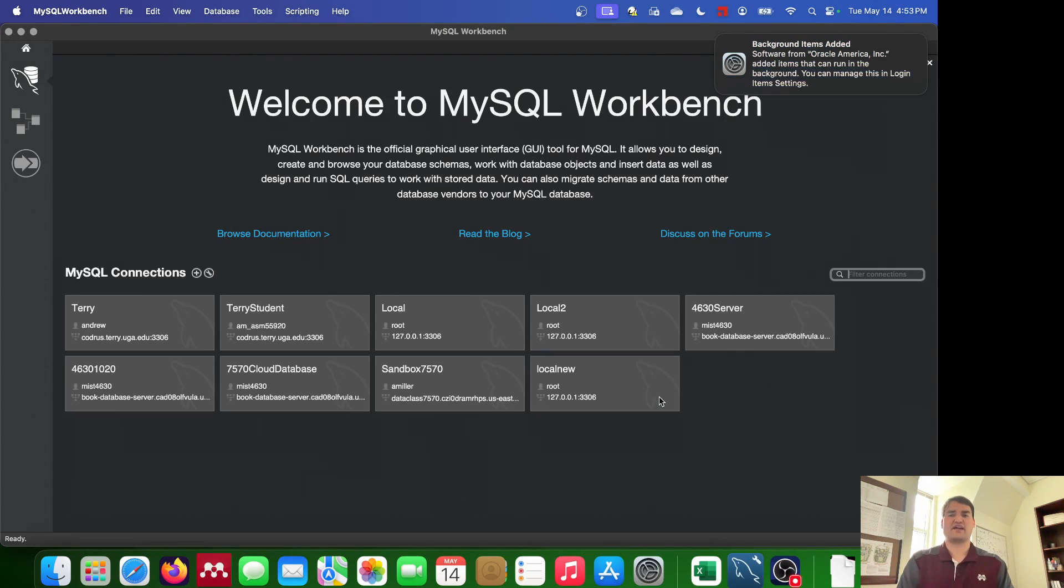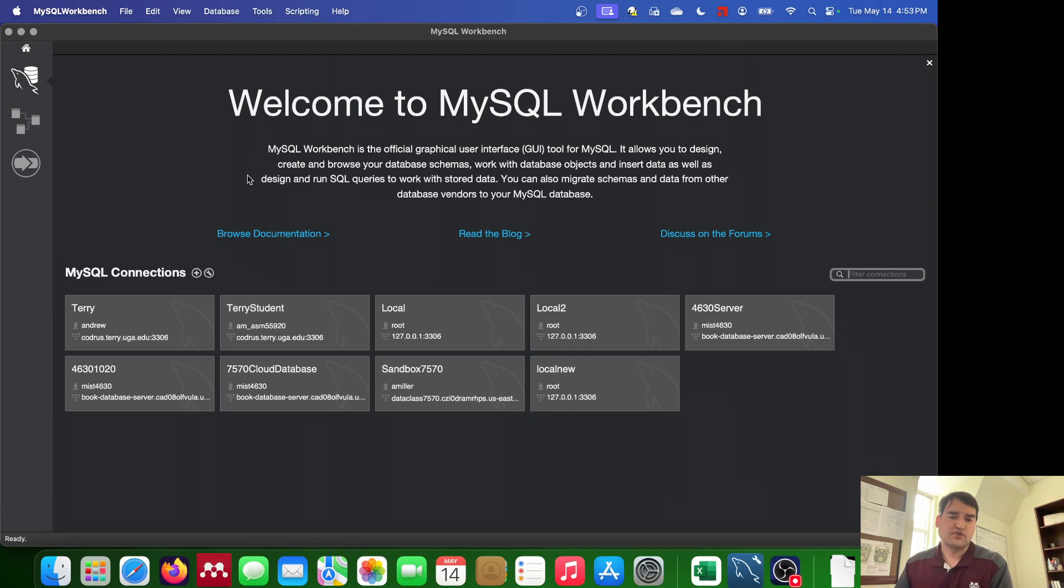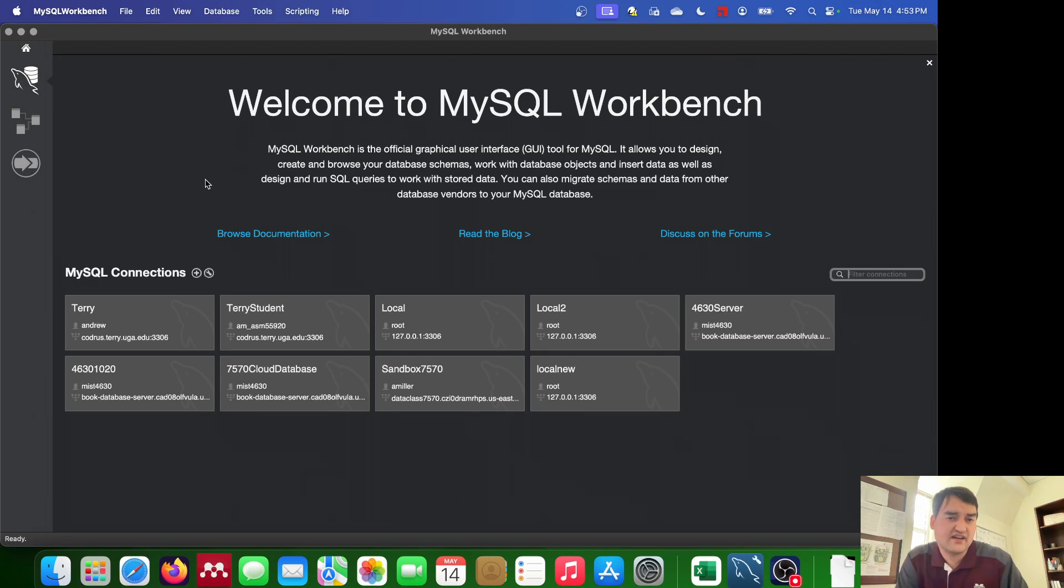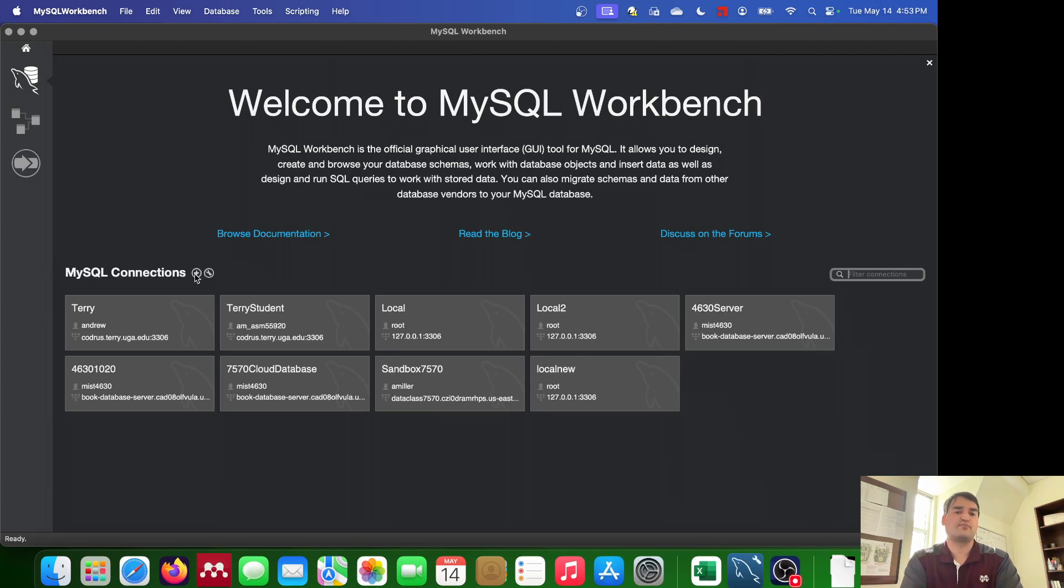So with that out of the way let's go ahead and launch MySQL Workbench. Once you've done that what you can do is you can go ahead and create a new connection. Now you'll notice that I've got a handful of connections already here. You probably won't have anything. So what you want to do to create that connection is you want to go ahead and press this plus button here.